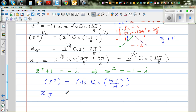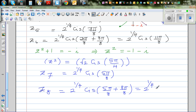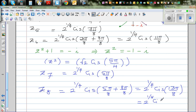Using De Moivre's theorem, z7 = 2^(1/4) · cis(5π/8). And z8 = 2^(1/4) · cis(5π/8 + π) = 2^(1/4) · cis(13π/8), which is the same as 2^(1/4) · cis(-3π/8). These are the 8 complex roots of the equation.